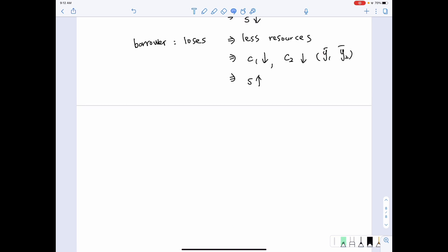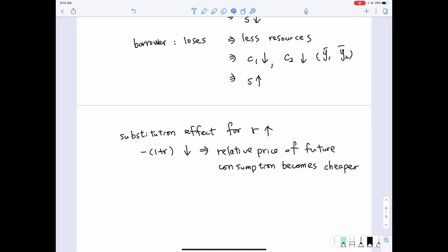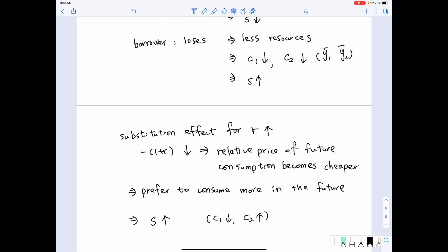How does the increase in R affect borrowers and lenders from the substitution effect perspective? The substitution effect relates to changes in the relative price of future consumption. An increase in R decreases the relative price of future consumption. So no matter if it is the borrower or lender, both enjoy cheaper future consumption, and both prefer to consume more in the future. Therefore savings should increase and first period consumption should fall.